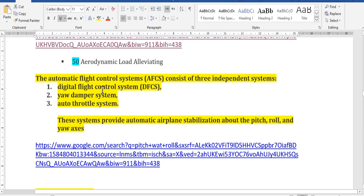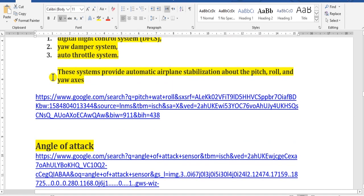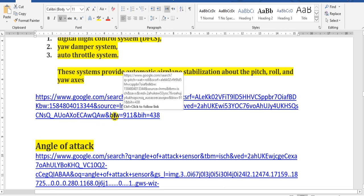The digital flight control system uses the auto throttle system. The system provides automatic airplane stabilization about three axes: pitch, roll, and yaw.